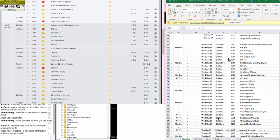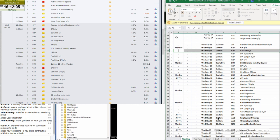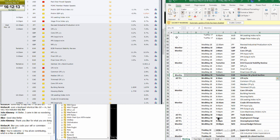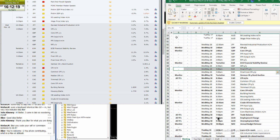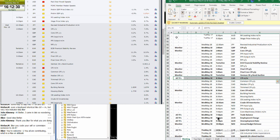Wednesday: I will monitor the pound CPI year over year and core CPI year over year — simply monitor. Monitor the Euro ECB financial stability review. I will also monitor the Euro final CPI and final core CPI year over year — simply monitor. Then monitor the Euro German 30-year bond auction. Then we will have the CAD CPI month over month all timeframes and the core CPI month over month all timeframes.